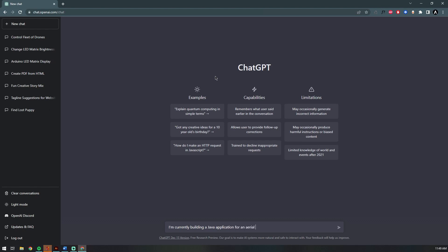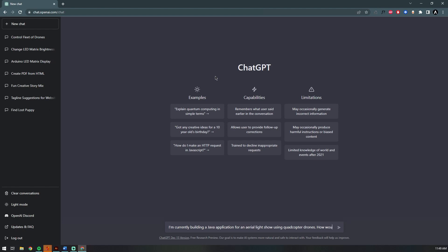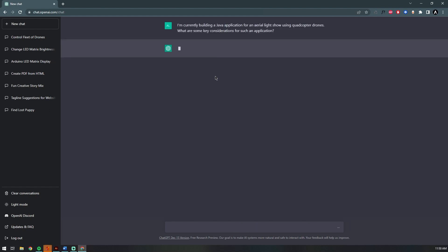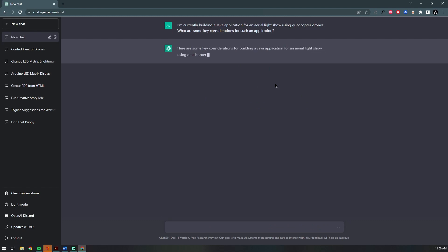We'll give ChatGPT a brief description of the application that I have in my head. I've already started designing the user interface that I'll show you later in the video. What are some key considerations for such an application?